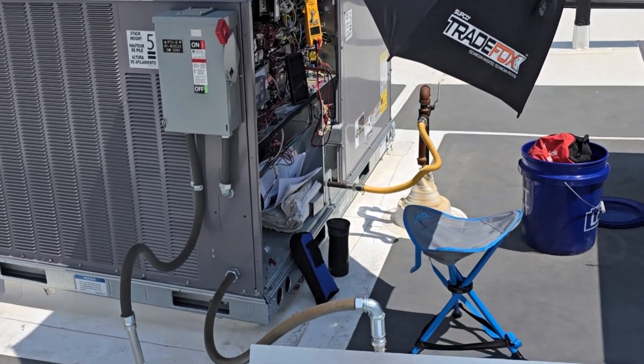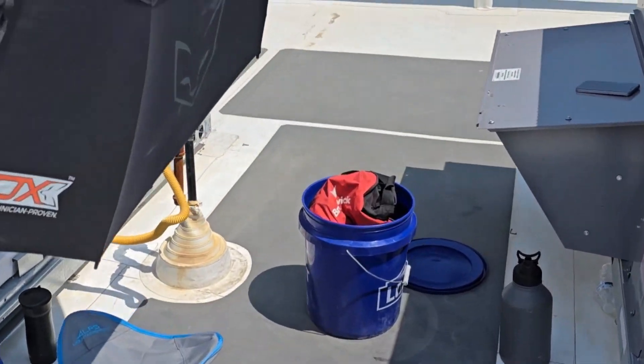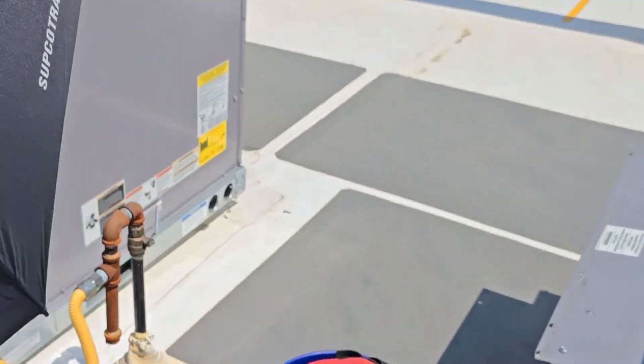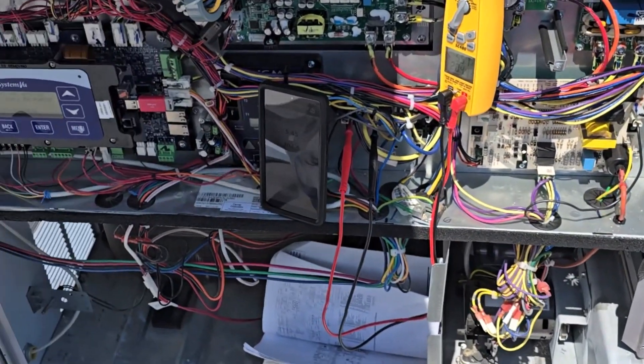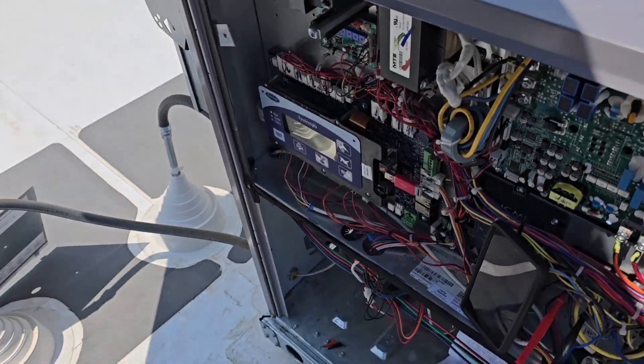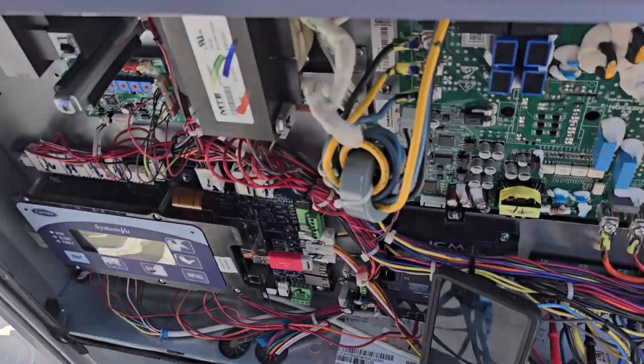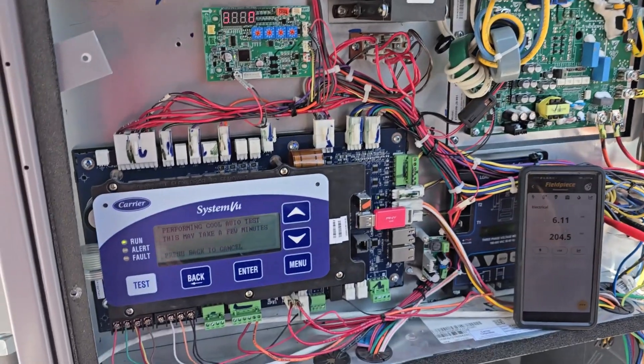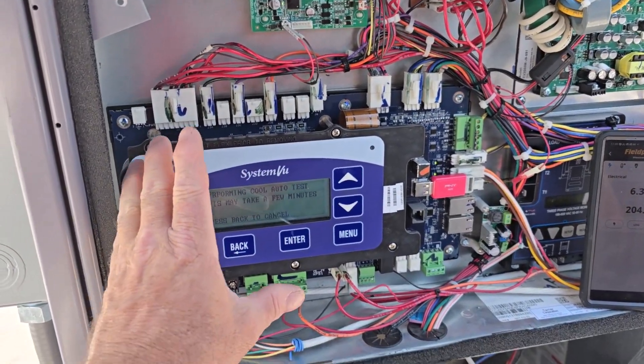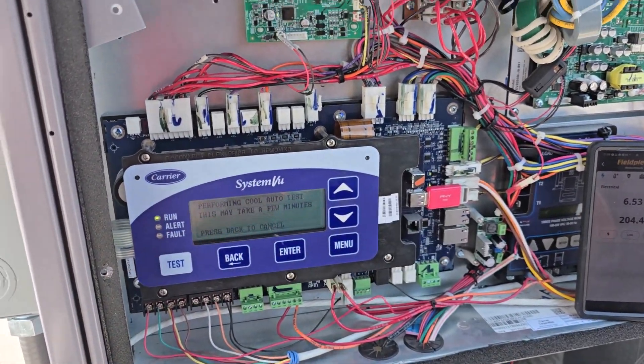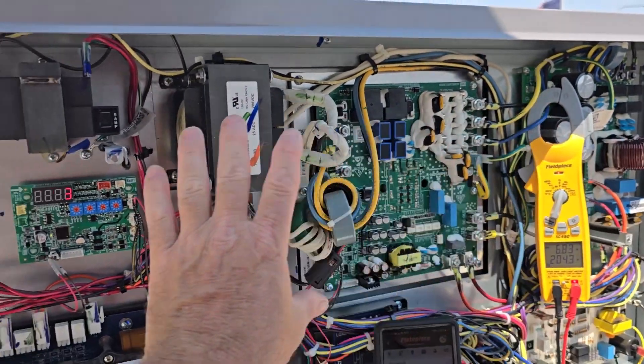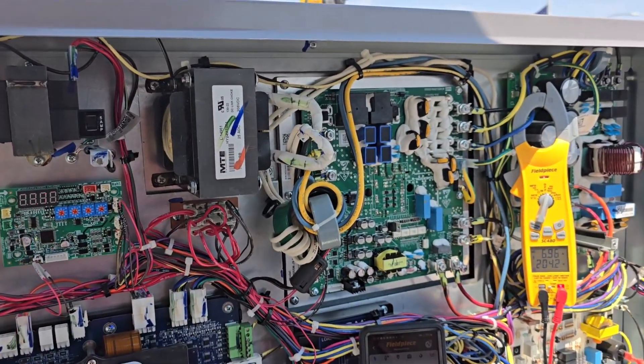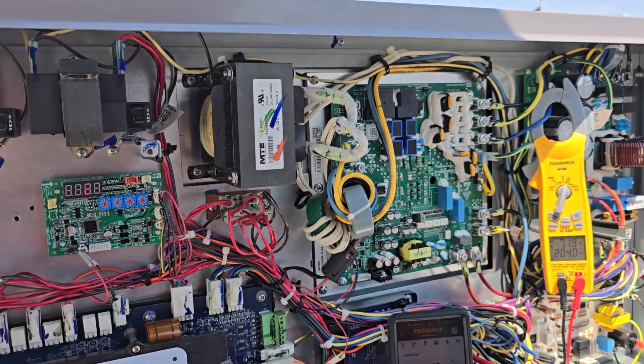So when you get these units here, you always have a system view, because that's the only way it could really be set up. So this is the Carrier system view controller here. All of these boards here are made by Emerson for the Copeland compressors.